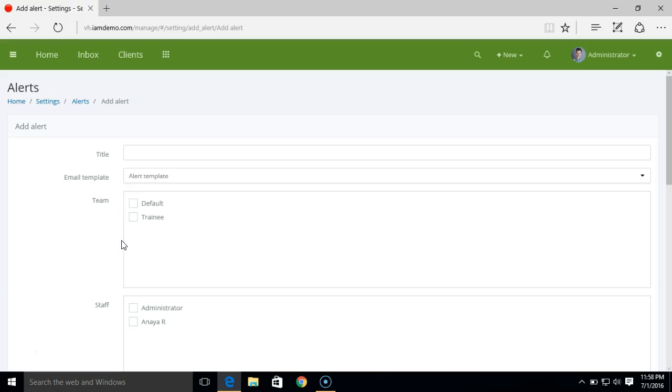Here you can create an alert. Admin user can create alerts for themselves or for other staff members. Now we will try to create one simple alert.